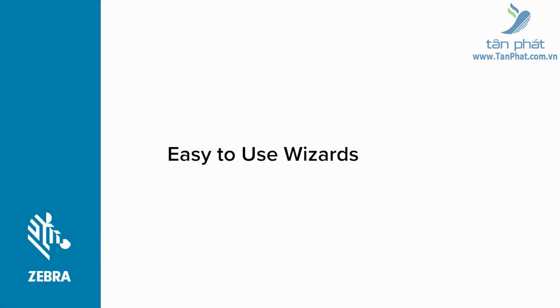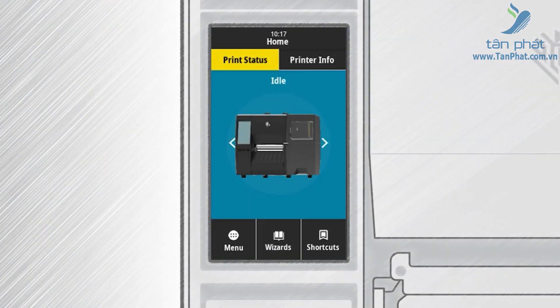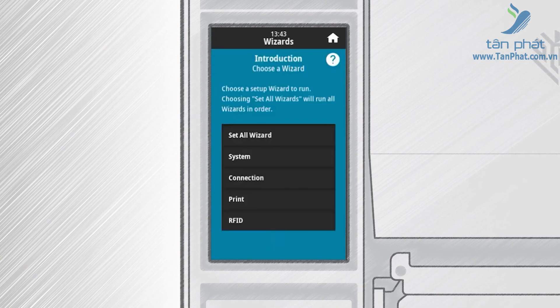Now let's look at the wizards. Touch Wizards from the home screen. In the Choose a Wizard screen you can run all the wizards by touching Select All, or choose a specific wizard such as System, Connection, Print, or RFID. For this demonstration we will choose Print.